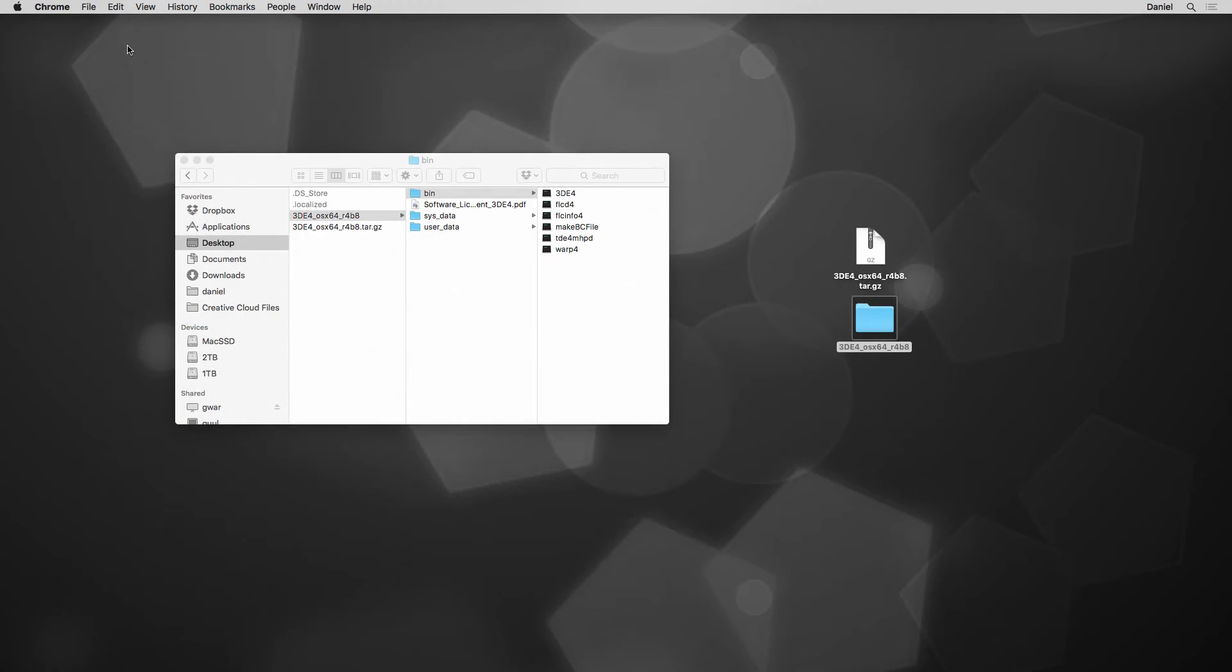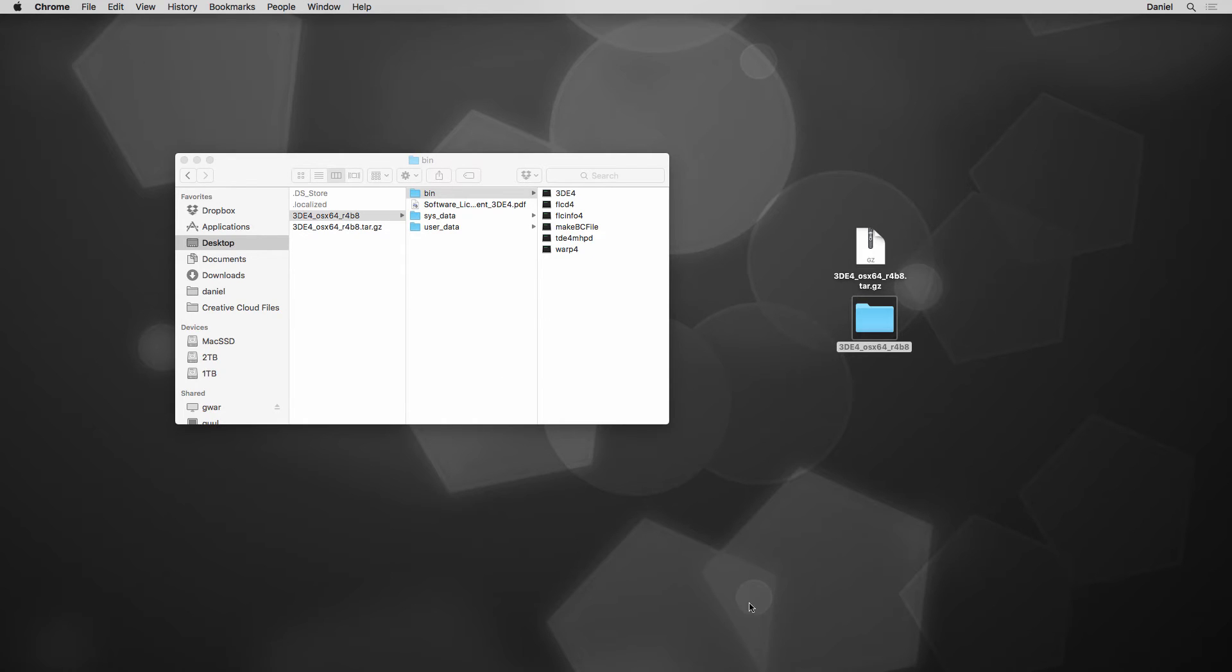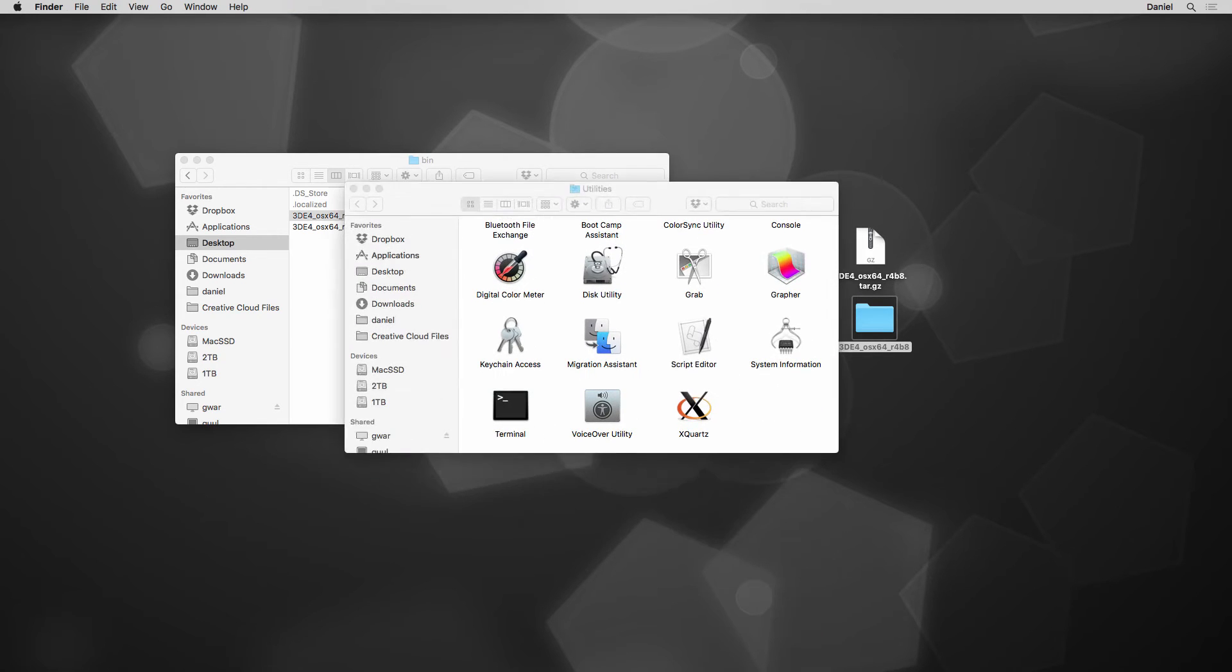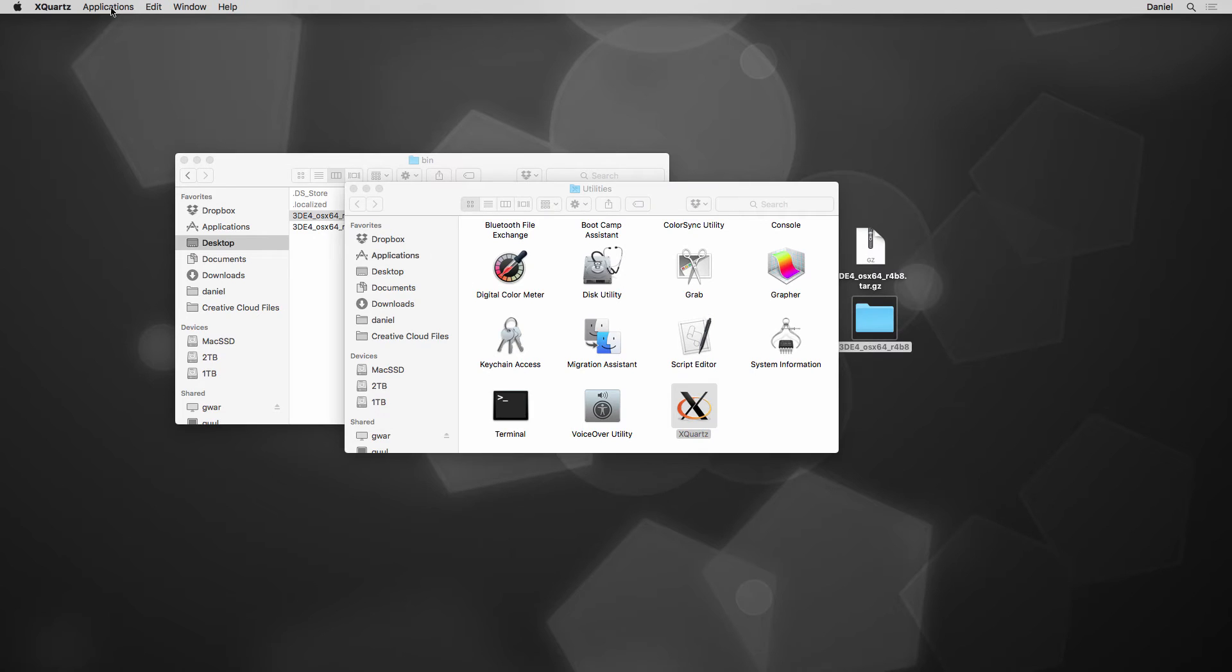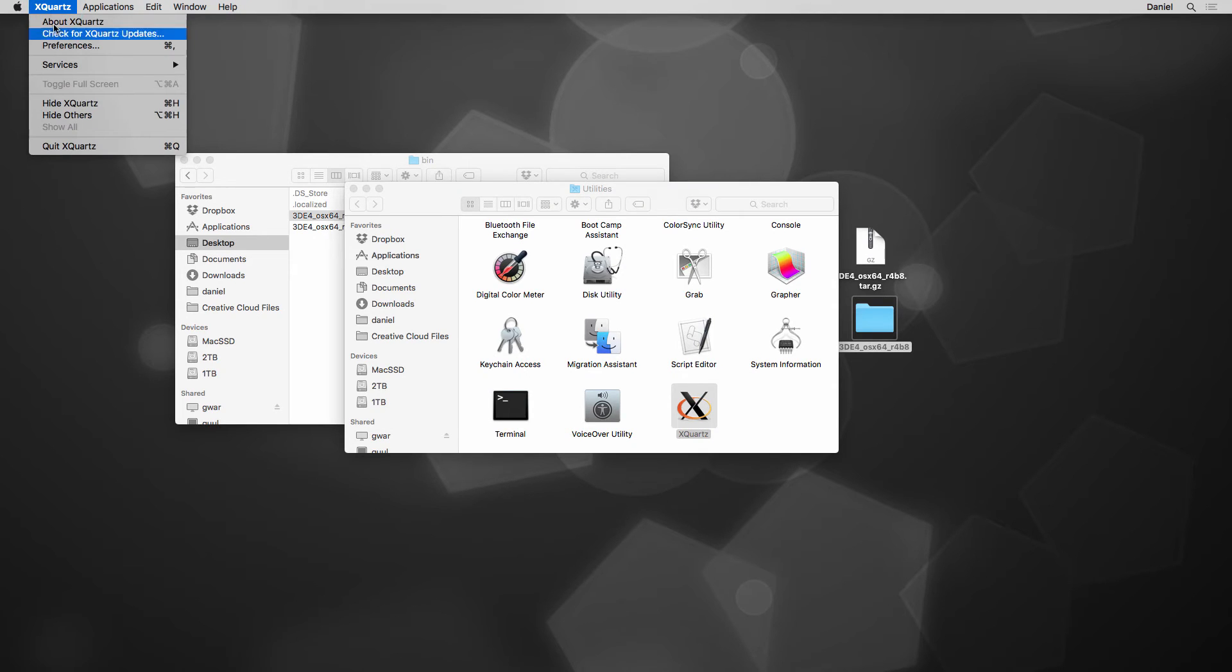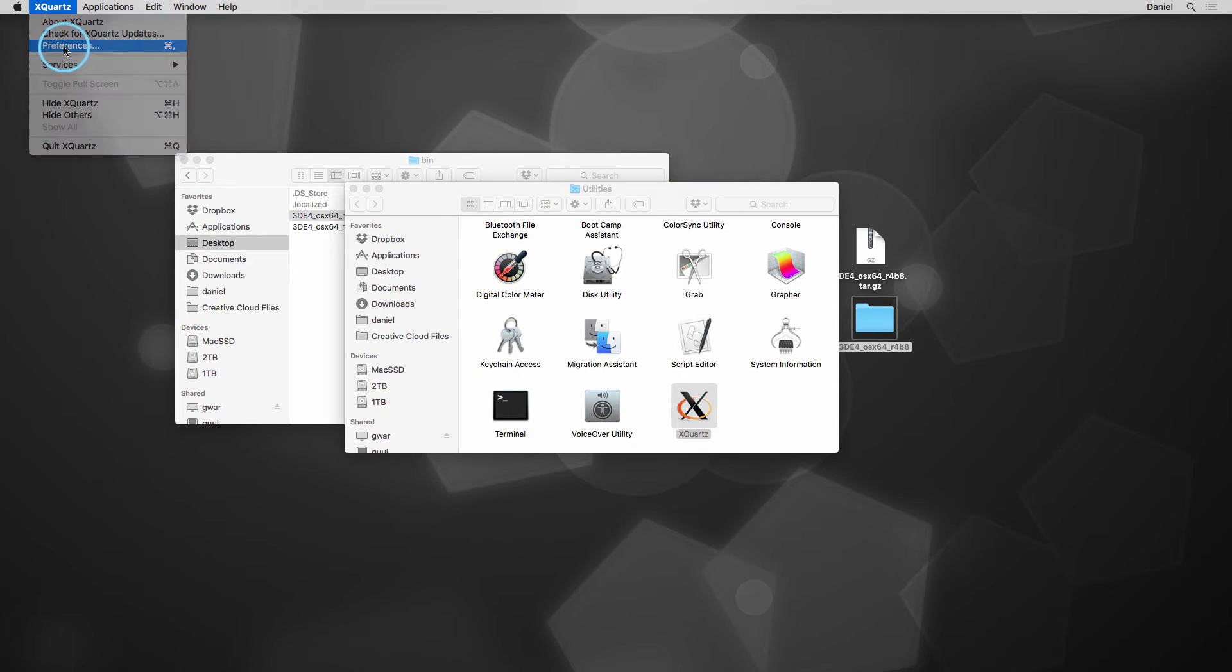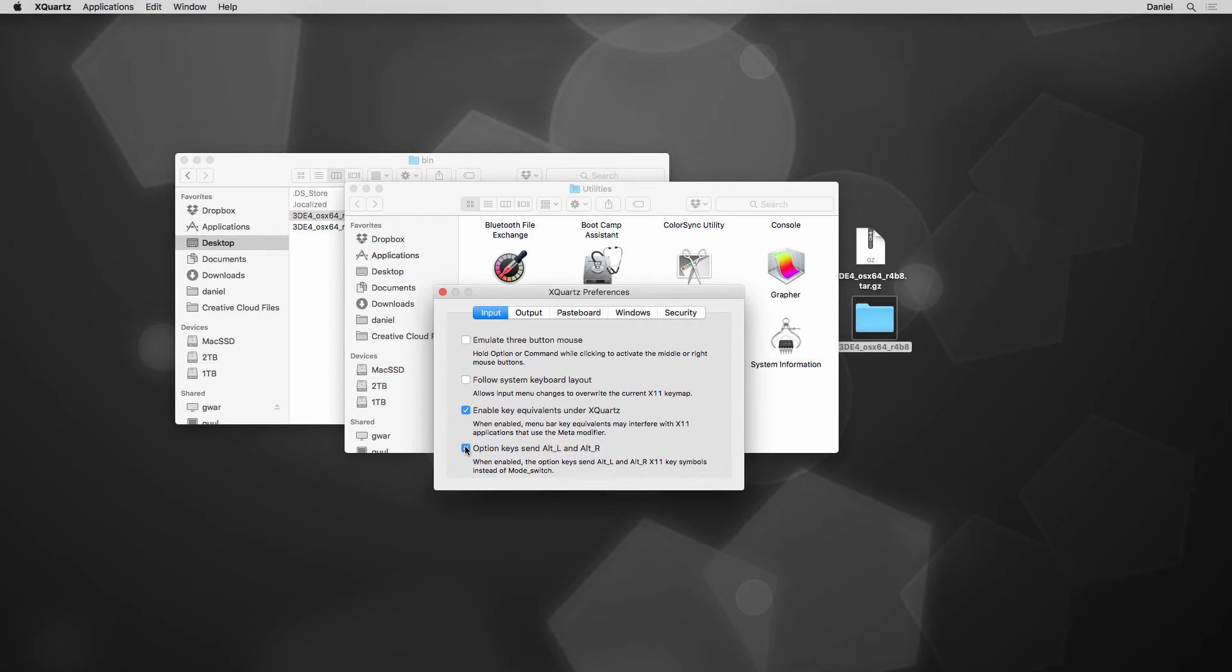With X-Quartz default settings, there is an issue if you try to select items within 3DEqualizer 4, since X-Quartz handles all keys differently, so we should change a single option within its preferences. Let's select application X-Quartz. Next, select menu Preferences. Within tab Input, we activate checkbox Option keys Send Alt L and Alt R.